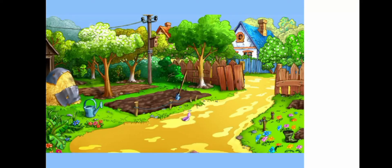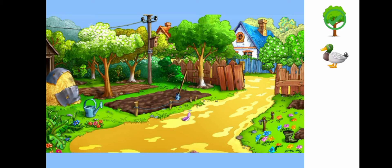Let's play a game. Let's see if there is a tree in this environment. Yes or no? Yes, correct. Is there a bird in this environment? No. Is there a water can in this environment? Yes.